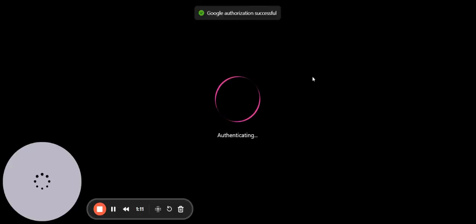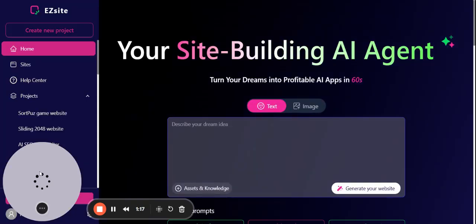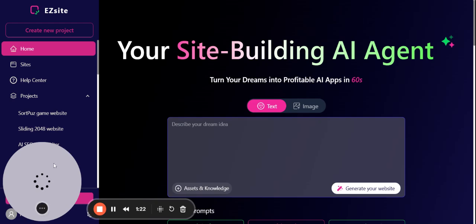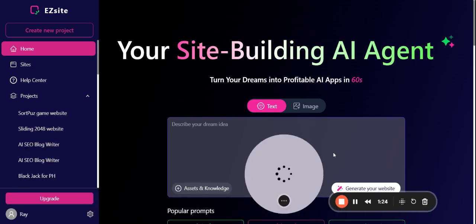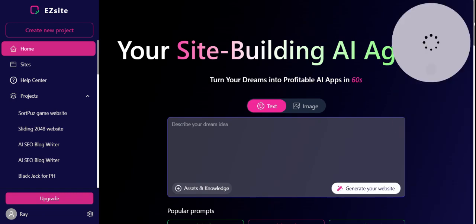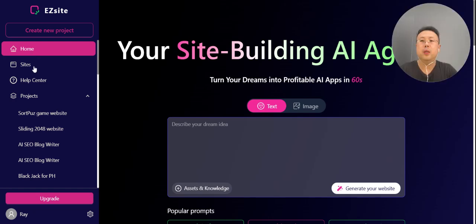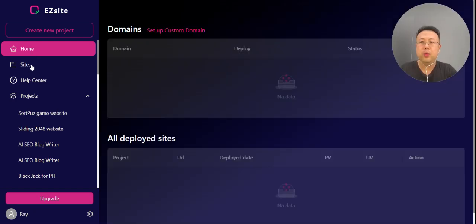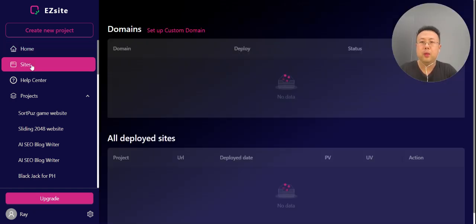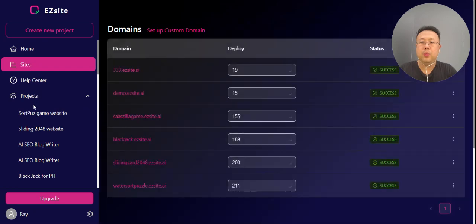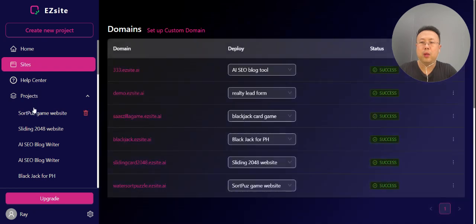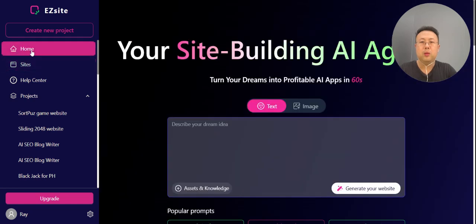Google authorization is successful. Here is the dashboard of EZsite. On the left hand side is your home screen, here is your site hosting domain, and below are all of your projects that you created before. Let's go to home.